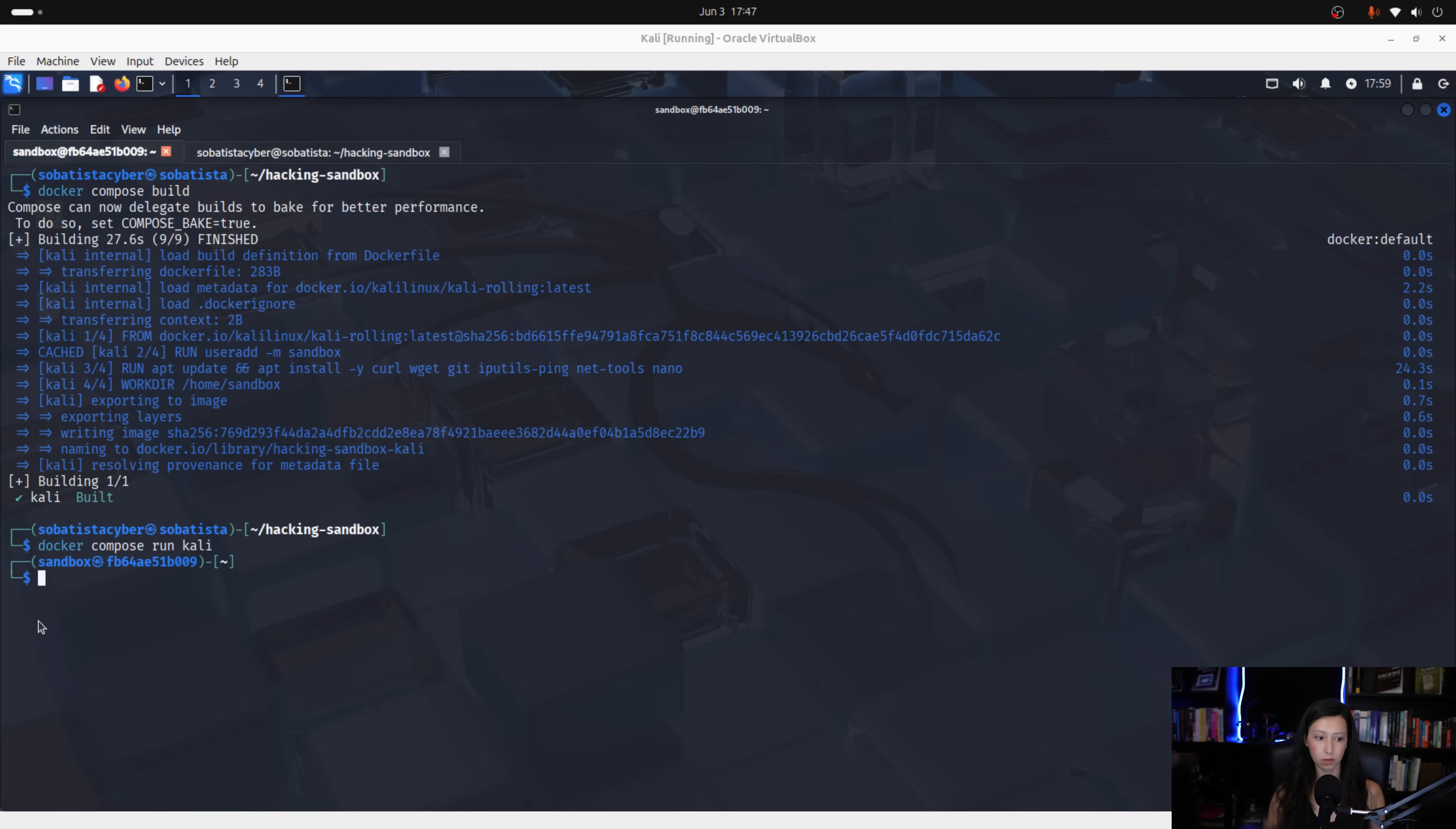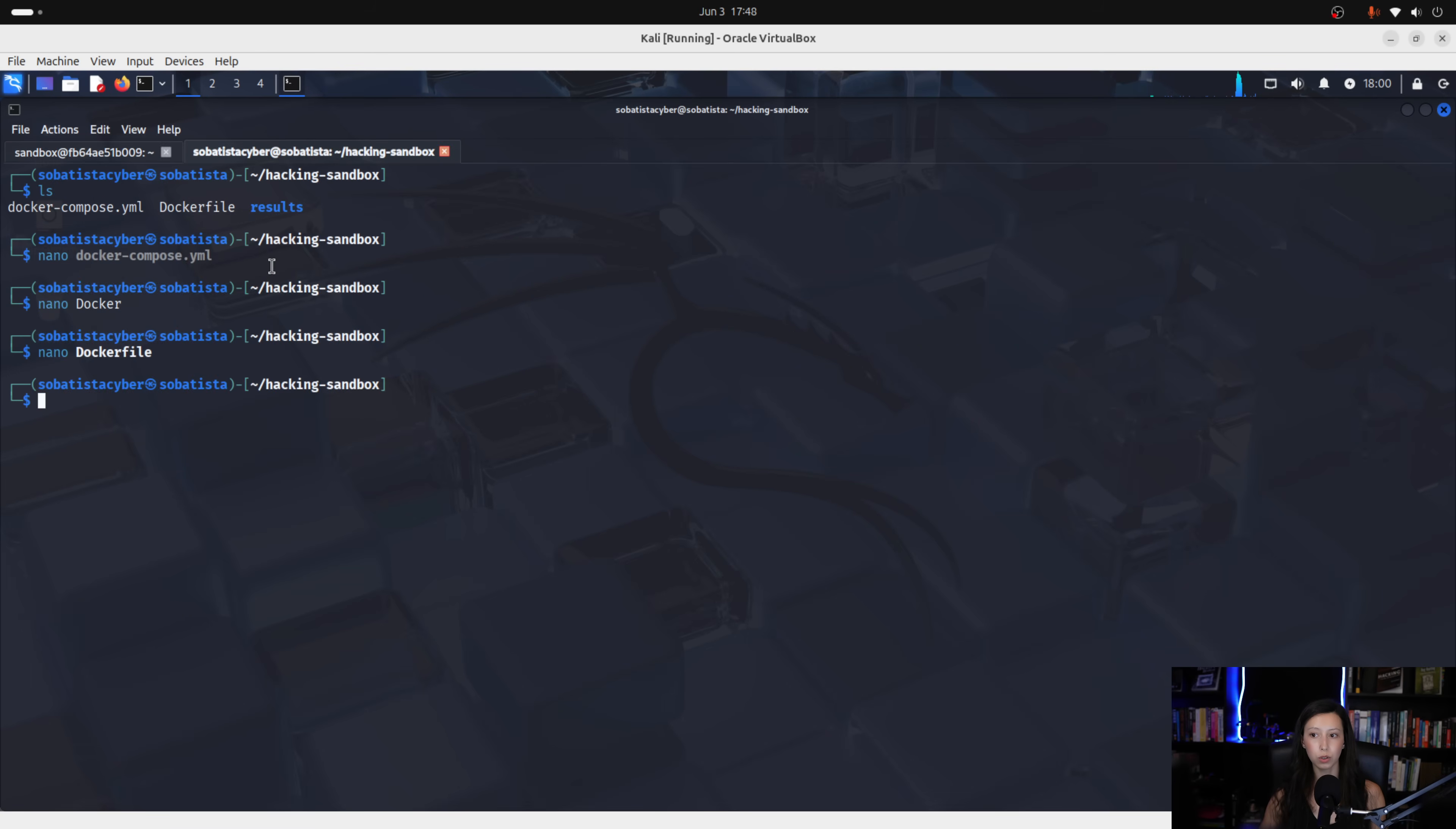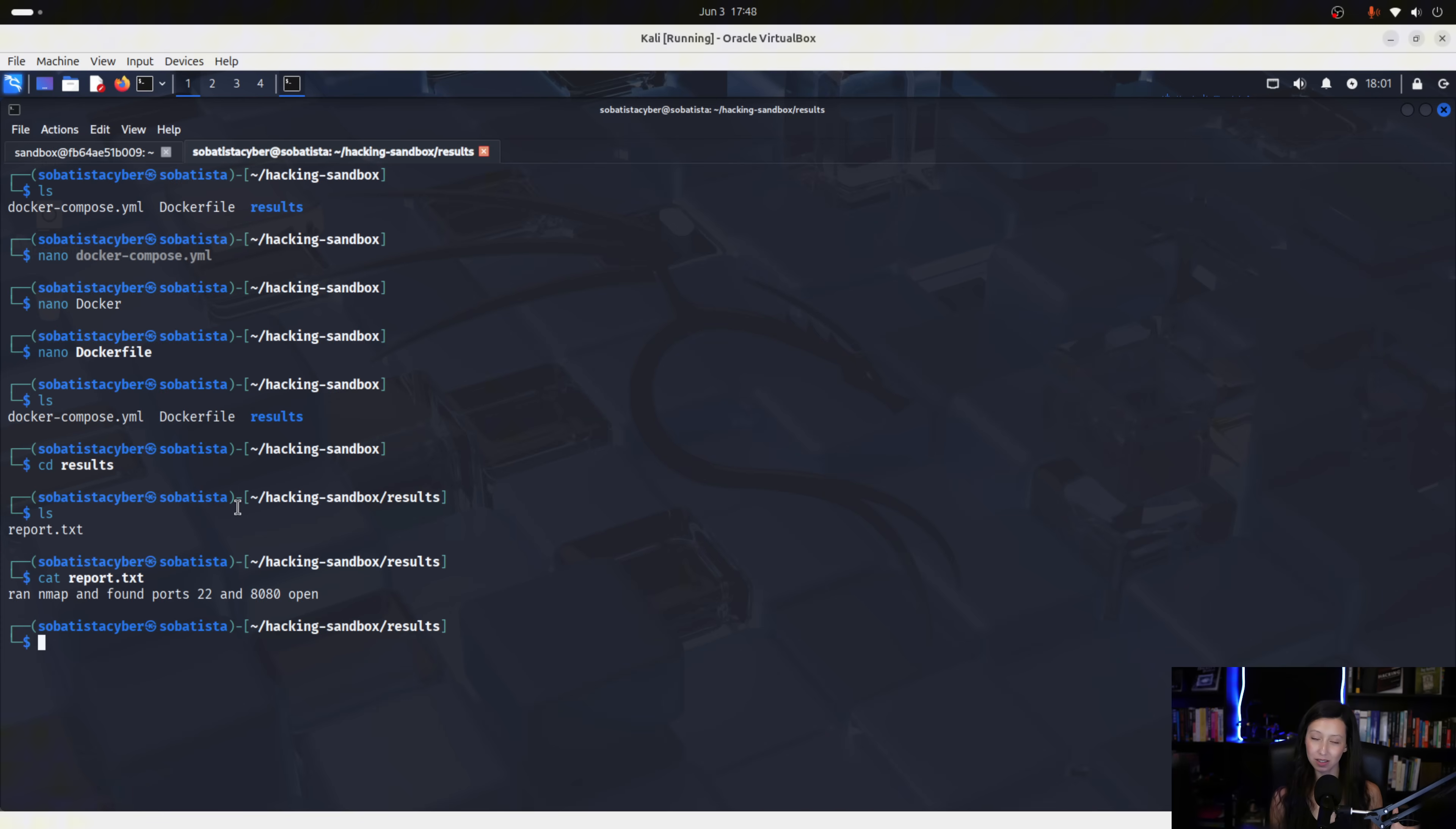Then you can save that data in a file. So, you can use for instance, nano. Then let's say report.txt. Imagine ran nmap and found ports 22 and 8080 open. You see, this is just an example. You save this. Yes. And then you move the report.txt into the results directory. So, move report into results. Now, if you go to your hacking sandbox directory, do ls, ls, sorry, and change into the results directory. See the results list. You will have there the report. So, cat. Report. Let's see if it has the same contents that I wrote. Ran nmap and found ports 22 and 8080 open. So, as you can see, this works very well. You only save what you want for your reports.